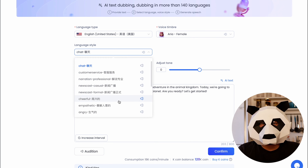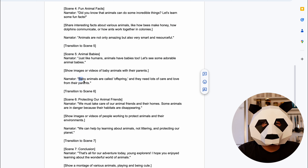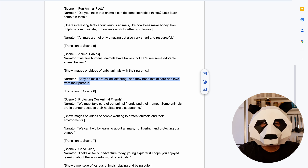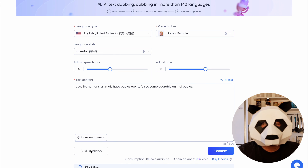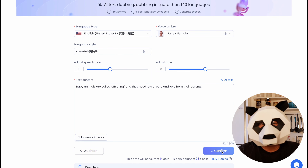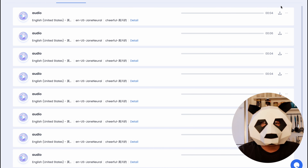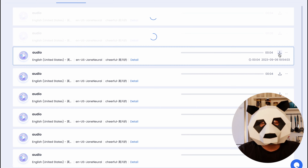Otherwise, change the voice model and audition again until you are satisfied. Then go back to the document file, copy your second paragraph, and paste it into the CREATO AI text box. After listening to the output, click on Confirm. Repeat this process for all the paragraphs of the script. After converting the entire script, download the audio files in ascending order — this completes our voice generation step.